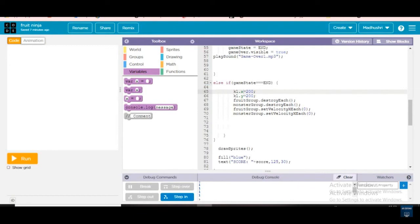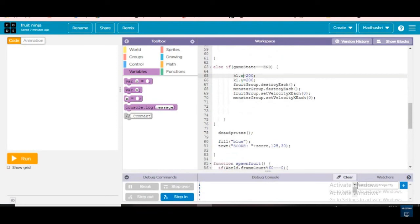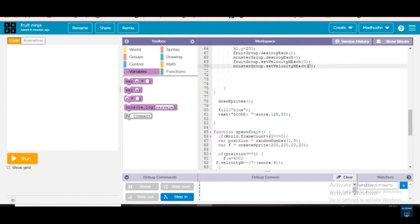Now we're going from line 62 to 63. Else if game state is equal to end: k1 dot x is equal to 200, k1 dot y is equal to 200, then fruit group dot destroy each — every fruit will be destroyed, and monster will be destroyed too. Fruit group dot set velocity x and monster group dot set velocity x are both given as zero, because they should not move.